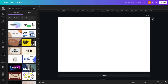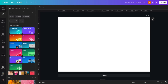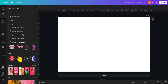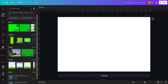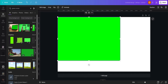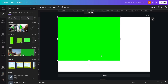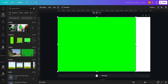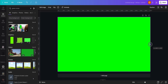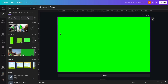We are using Canva for this tutorial. The sizing doesn't really matter but it's right up here if you want to use it. The first thing I'm going to do is go into Elements and search for a green screen. I'm just going to pick the first one that comes up — this one is a pro one, but they have free ones as well. If not, you can go to Google, type in 'green screen,' and use one from there.